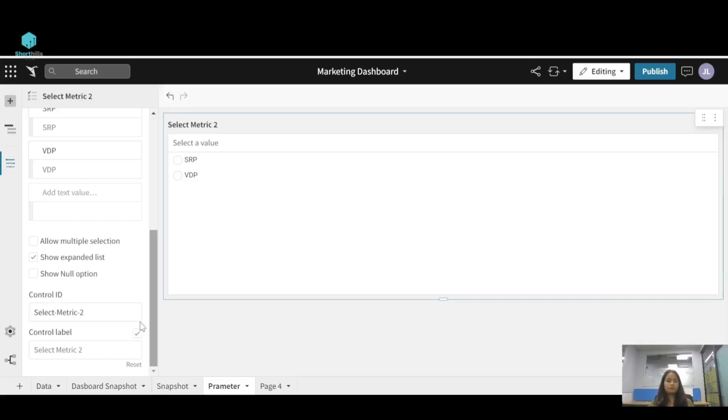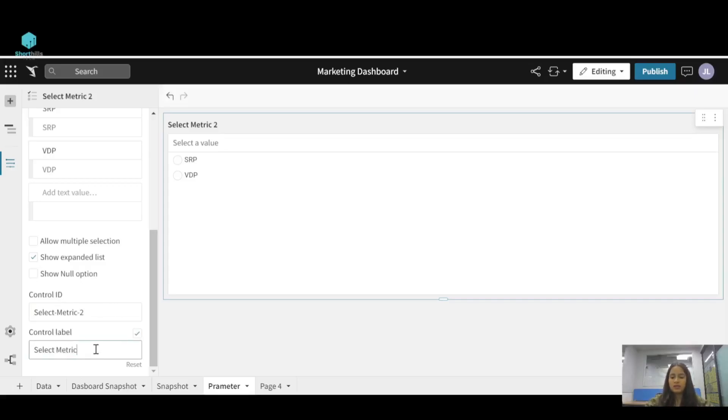Now you can give it a name like select matrix. Its ID is select matrix 2 and its name is select matrix.